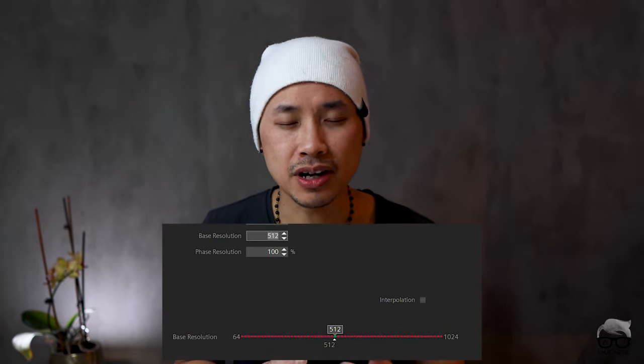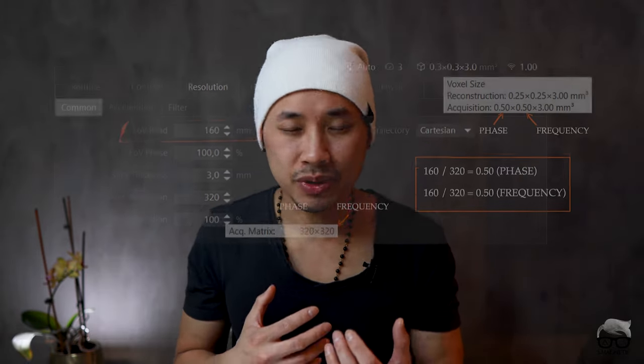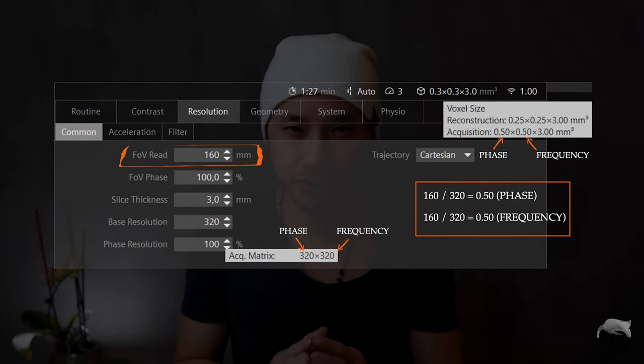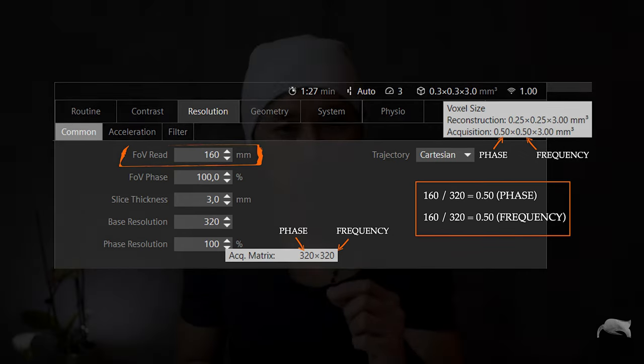Every now and then it's good to have a basic topic again. We're going to talk about matrix. Matrix alone doesn't mean much — you can talk about 500 or even higher nowadays. If we're talking about matrix we also usually mean resolution, but having a high matrix doesn't automatically mean high resolution. You need to also take into account the field of view. Field of view divided by the matrix gives you the pixel size, and that's the resolution. I'm going to show you this on a scan today.